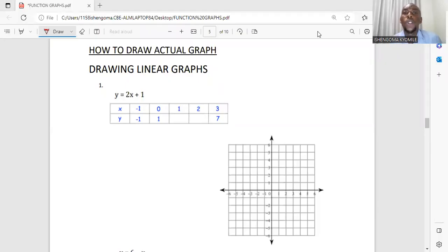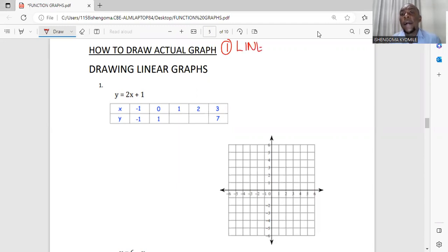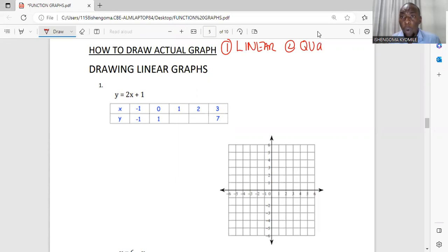How to draw actual graphs. We are going to look at two types of graphs: one, we are going to look at how to draw a linear graph, and two, we are going to see how to draw a quadratic graph.